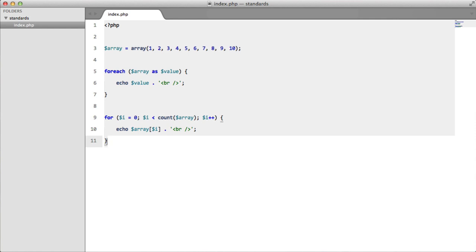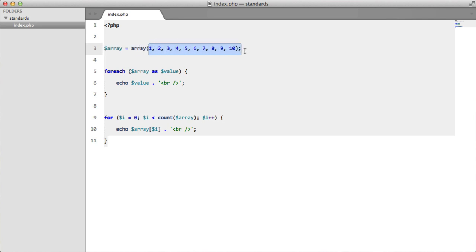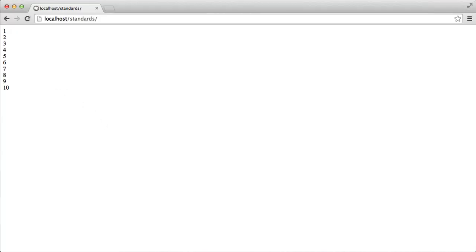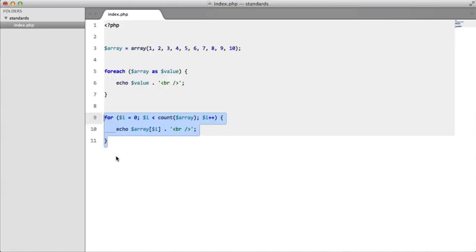Now one example I have of this is I have an array here containing numbers from 1 to 10, and I'm looping through them with a for-each loop echoing out the number and the line breaks. So if we just comment this out, go to a browser and refresh, we get exactly what we'd expect.